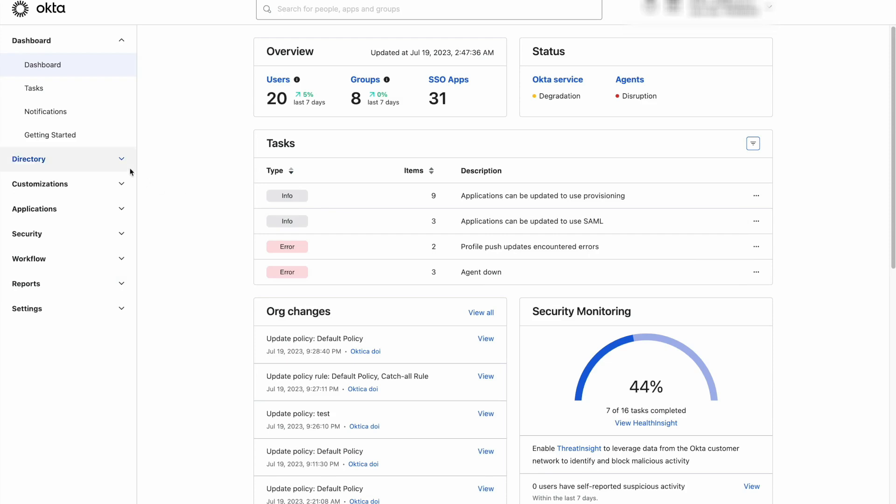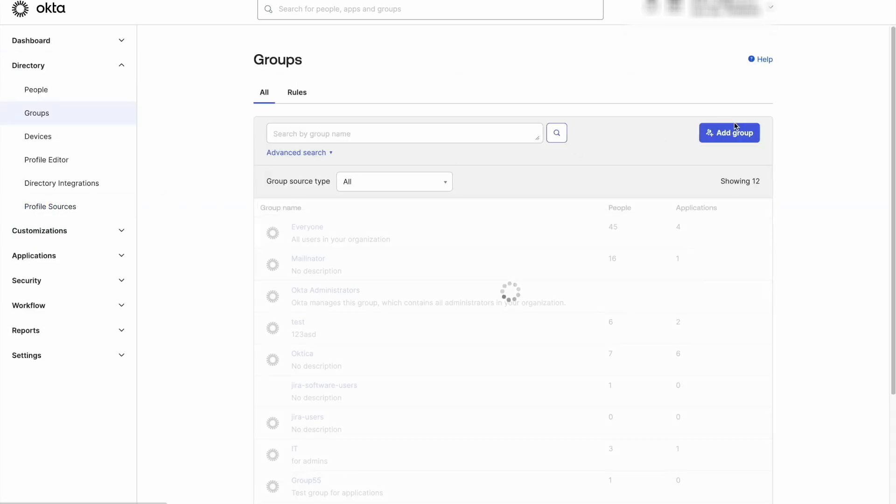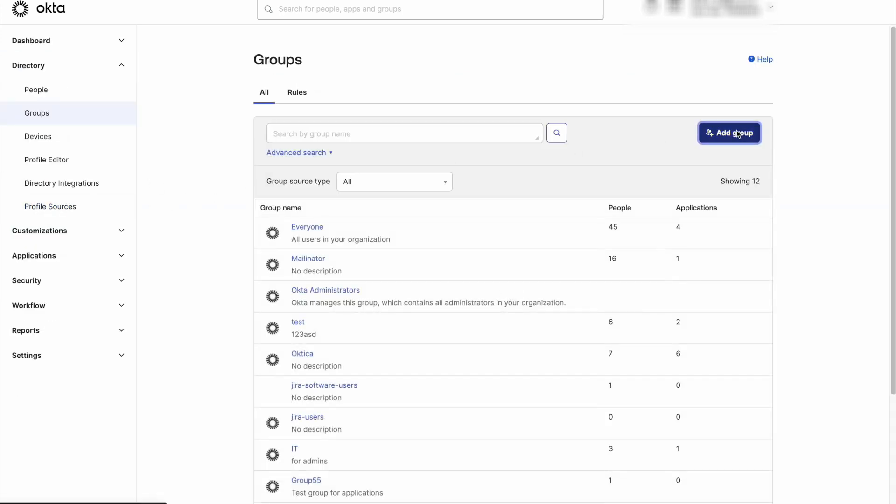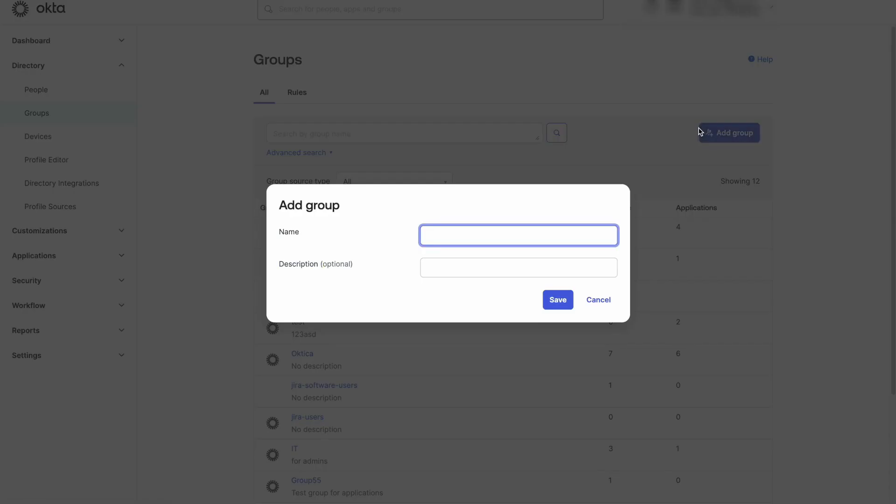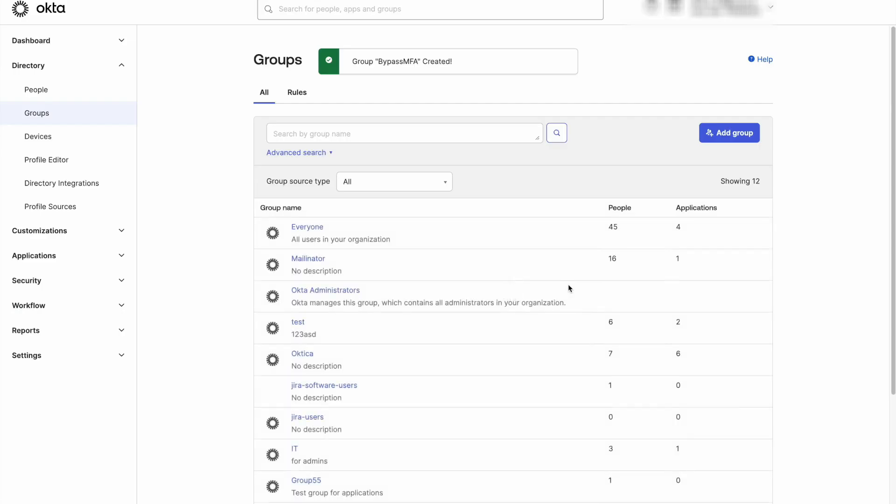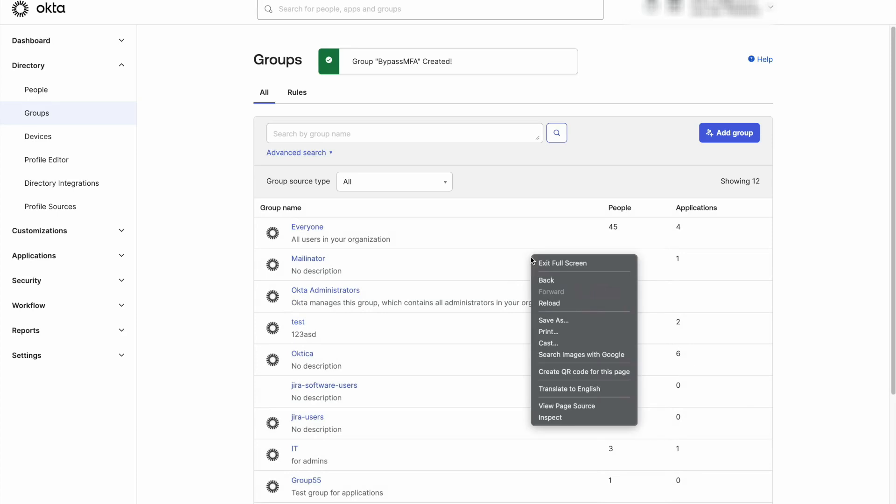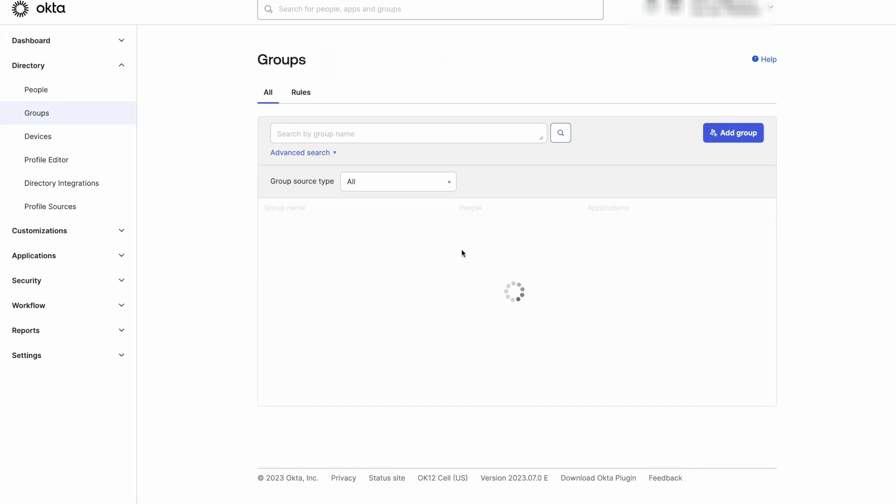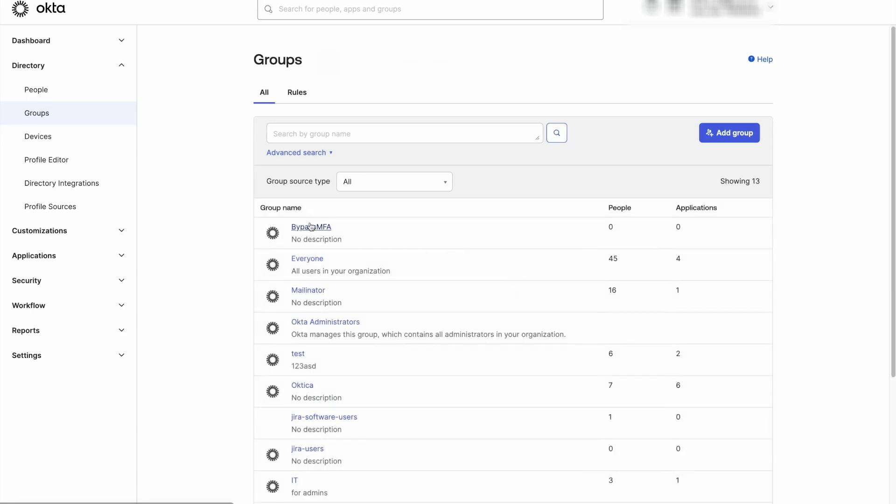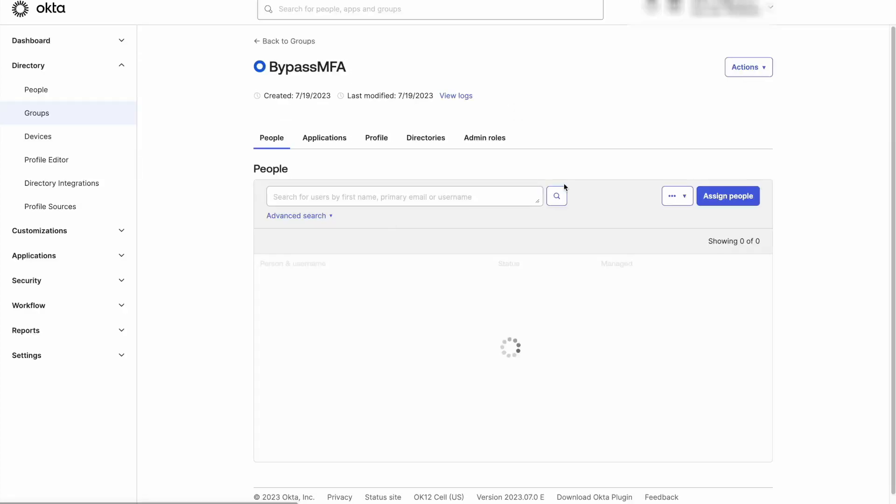The easiest method to bypass multi-factor authentication is to create an exclusion group that will be used in all the policies that require bypassing multi-factor authentication. First, we create the group that we can name BypassMFA, for example, then assign the users we wish to bypass multi-factor authentication. This can be done manually or based on a rule.